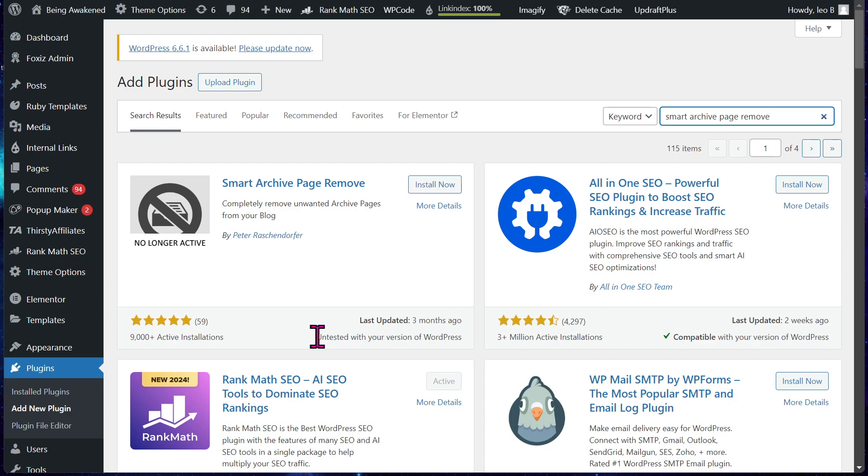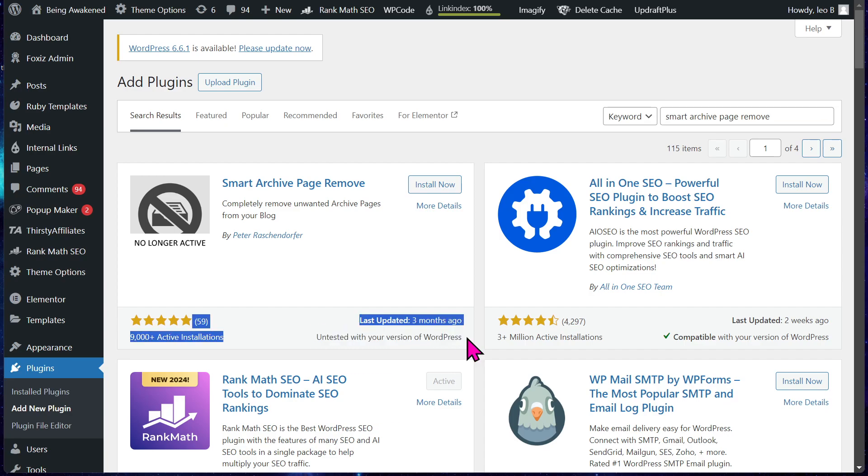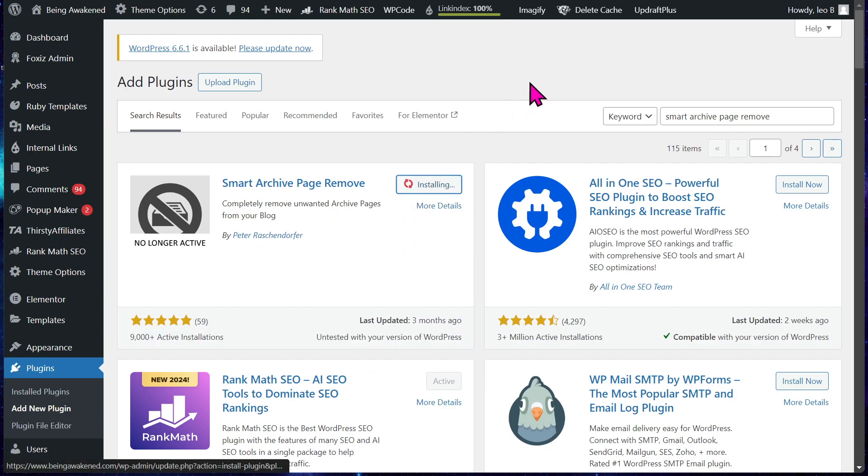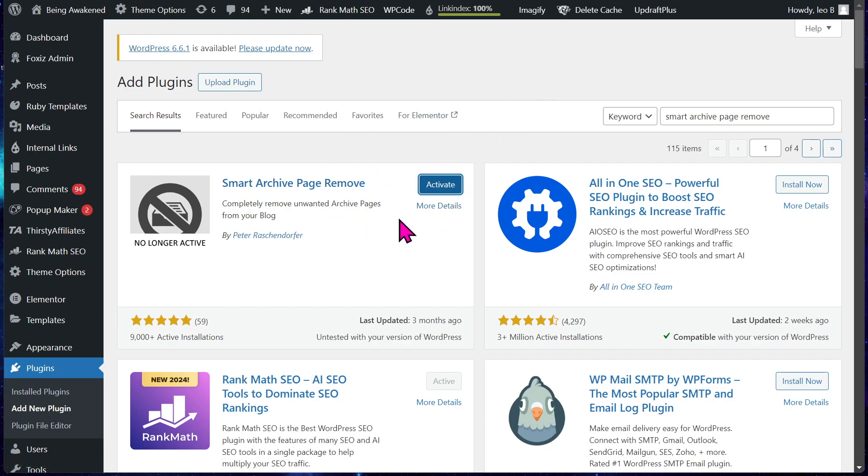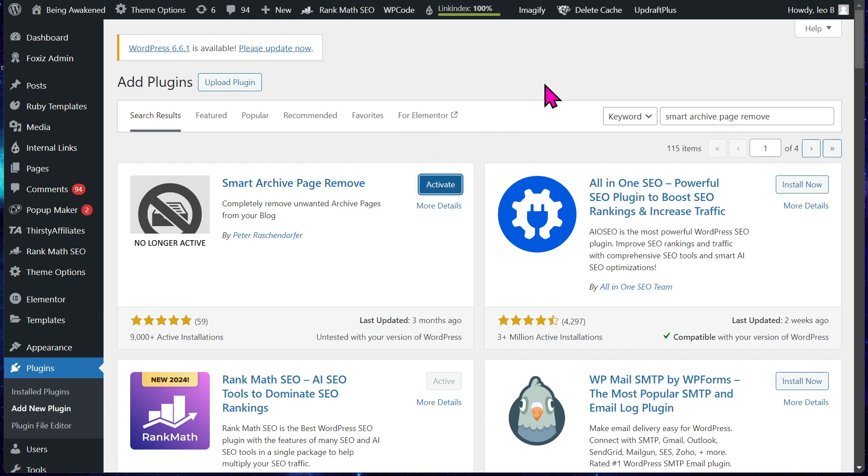I have with two different themes and it was like this on both of them. It says they're untested with the current version of WordPress. I'll show you - you can install it, it did the same thing. This WordPress site uses Foxes, my other one uses Elementor, and I tried it on both and it was doing the same thing.